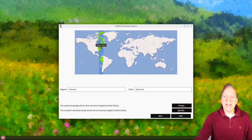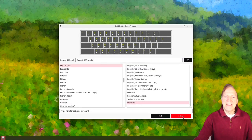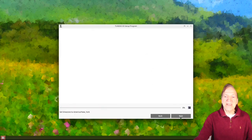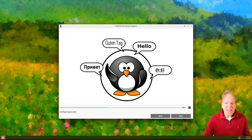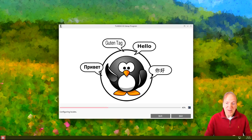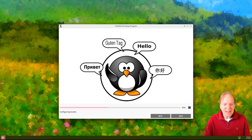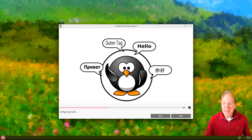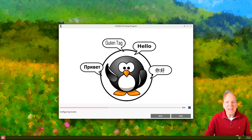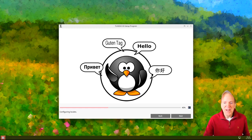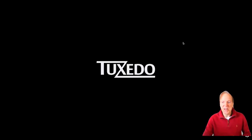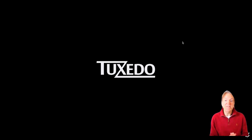Here we got our time zone by default — that's all good, so I'll hit Next again. Then we got English as our default locale, so that's good. Our locales are now configuring. This will just take a minute, and then once configured it should go into a live desktop environment tailored to our locale. There's the Tuxedo logo — looking good. I think we're going to be in a live environment any second.